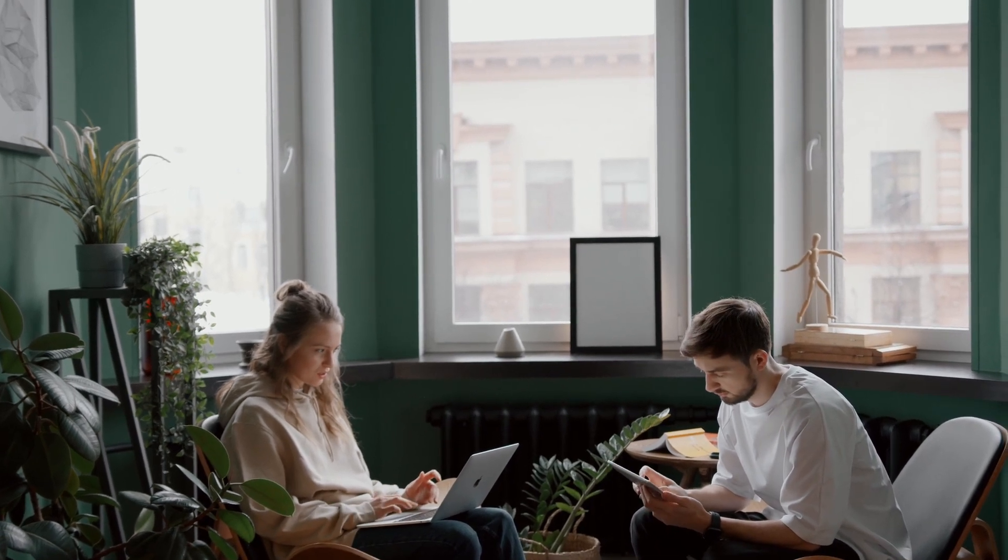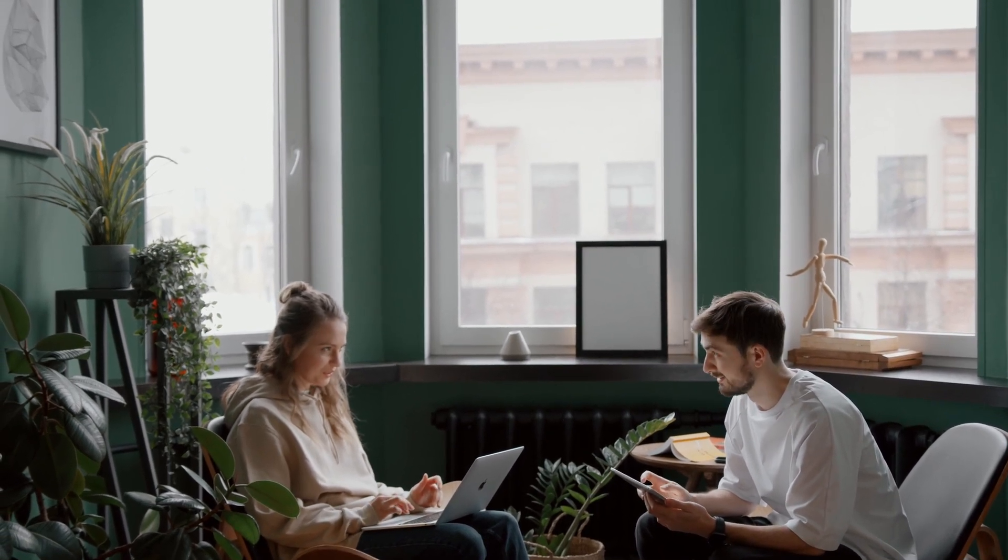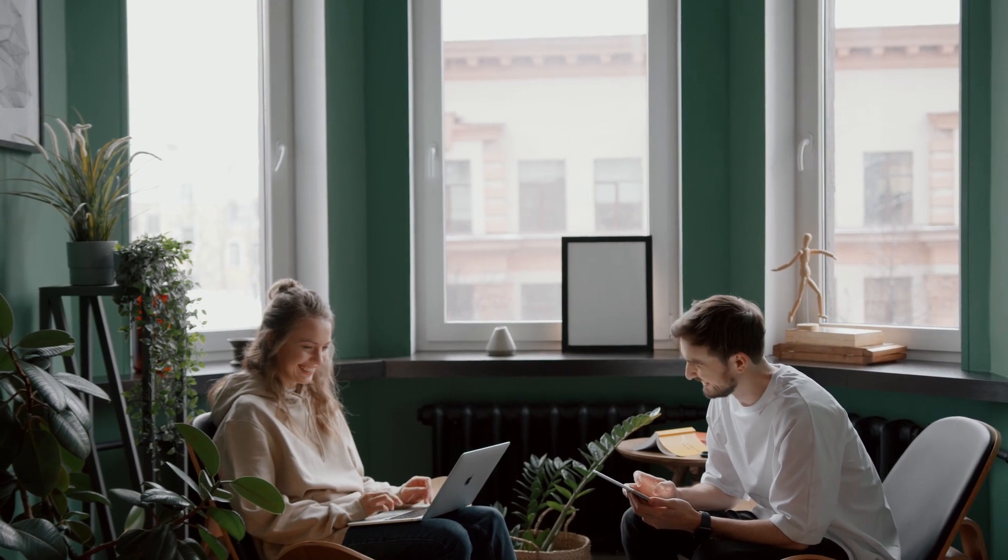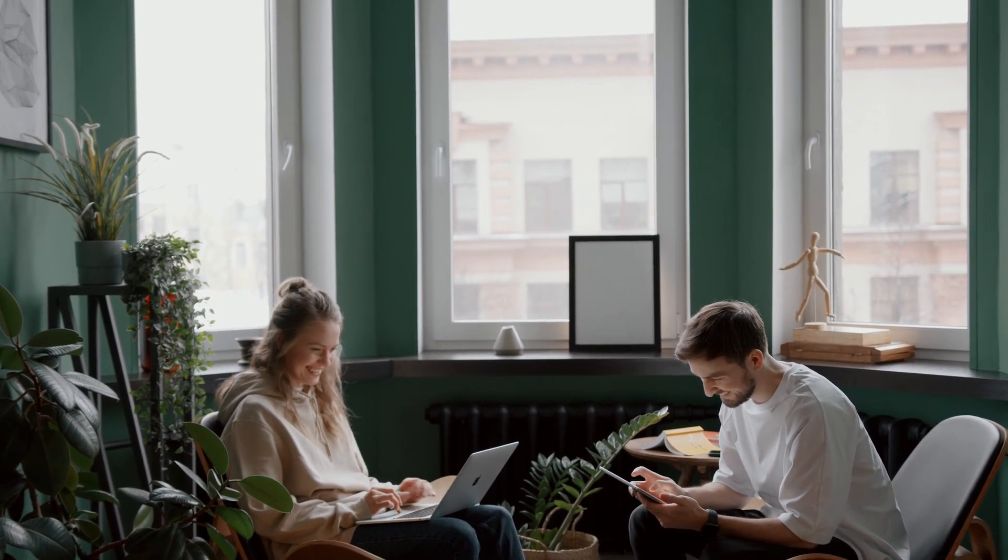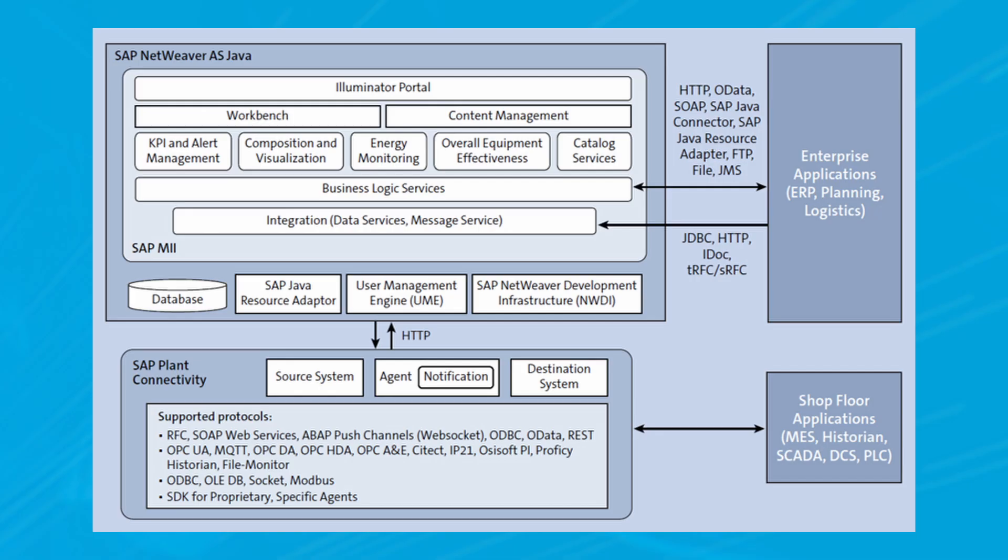SAP MII provides a lightweight portal along with the standard installation that you can use on the manufacturing plant floor itself to provide visualization dashboards to the end users. This figure illustrates the high-level architecture of SAP MII with different components and the integration aspects with enterprise and plant systems.